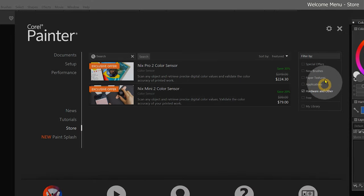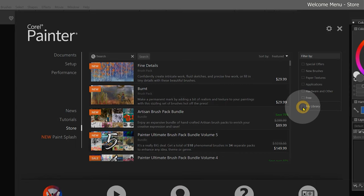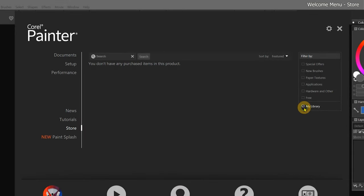You can filter the results over on the right. And if you have purchased content, you can use the filters to show only your purchased content by clicking on My Library.